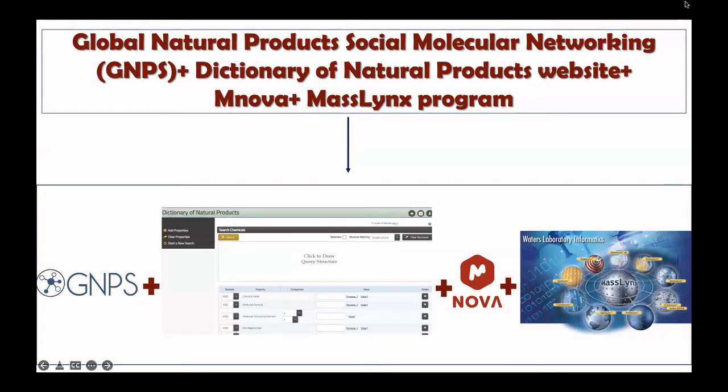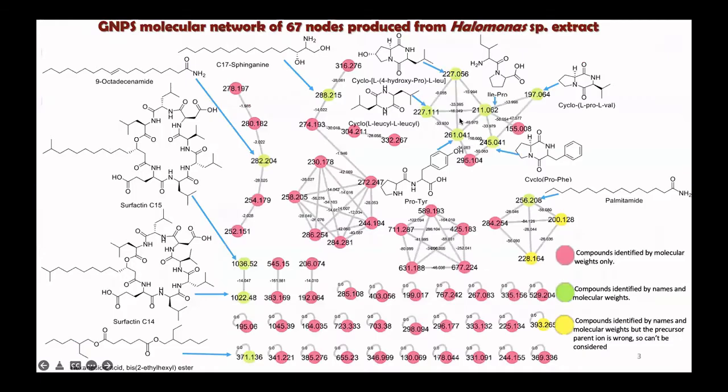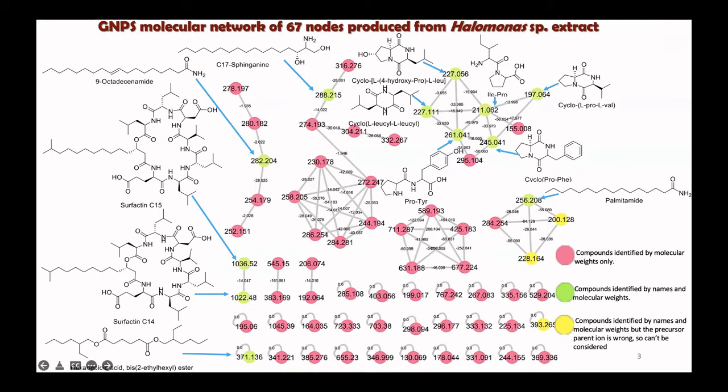We will take some examples from our recent successful published work, which has been, for example, Lantana species. This is a picture we got from the GNPS, and when we submitted the paper to Scientific Reports, we got minor corrections.